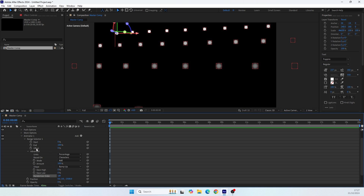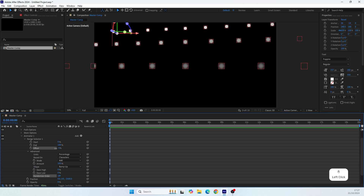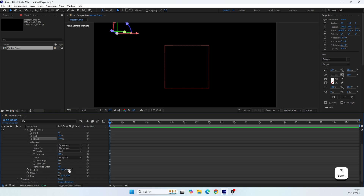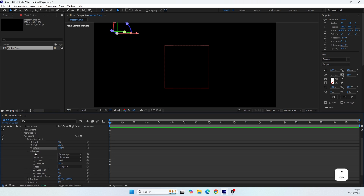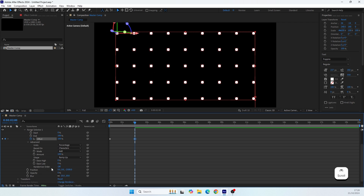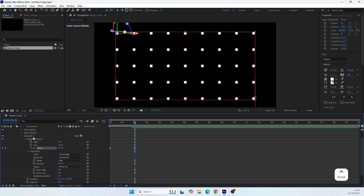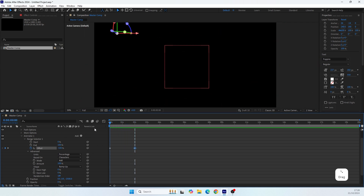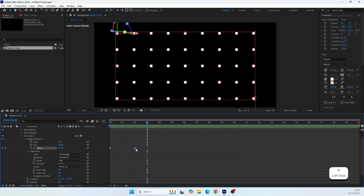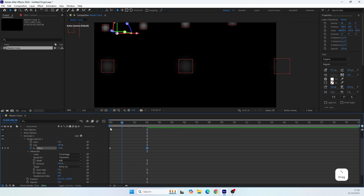To create the animation we just need to adjust the Offset property. When it's at minus 100, all the properties are applied. Let's set the first keyframe there. Now let's move to around second two and set the Offset to 100 — which means the text will be in its normal position without any of those changes. This gives us a nice animation. Let's extend it to about three seconds to make it a bit more dramatic.